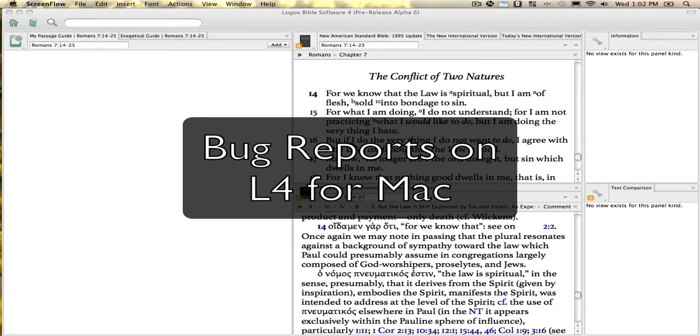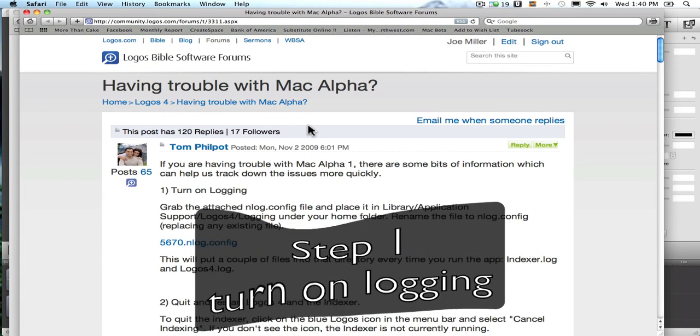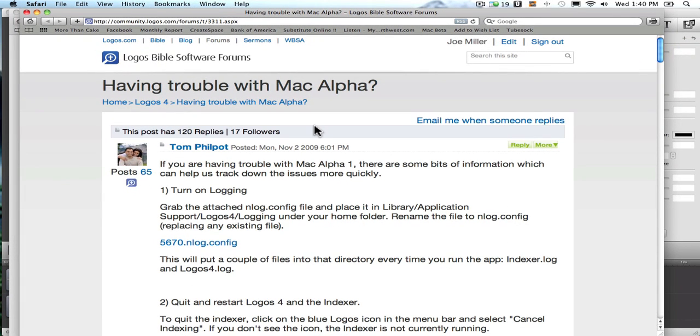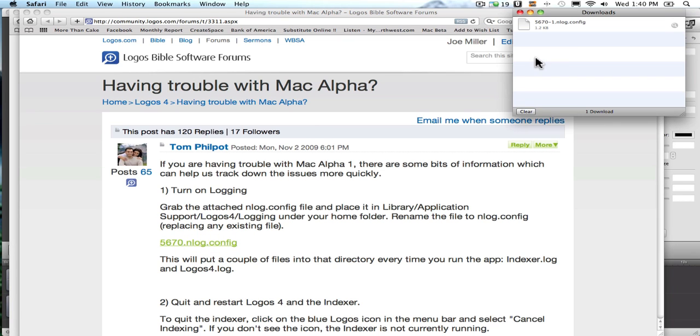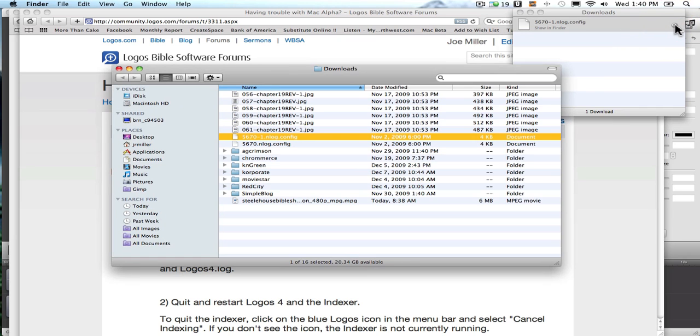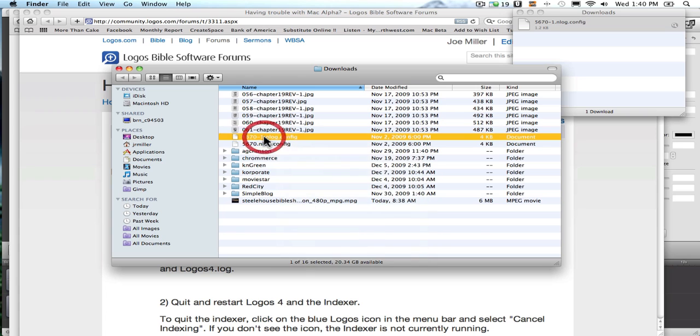Alright, if you are having trouble in Logos for Mac, the alpha crashes, I'll show you quickly how to do your logging. In the Logos forums, you'll find a post that describes how to report bugs and errors. And what you want to do is download this file, the nlog.config file. You can open it here in your finder.